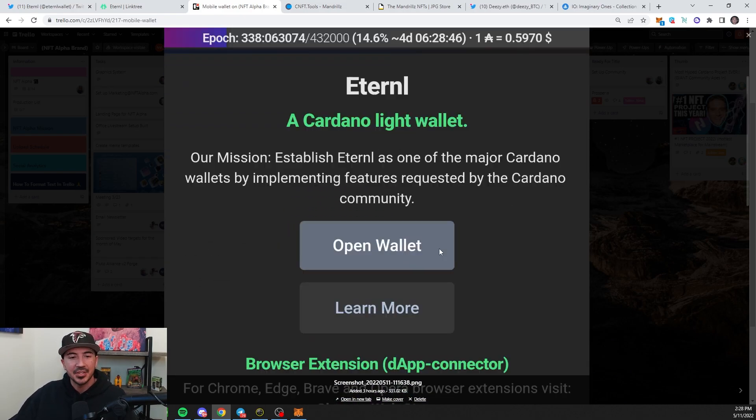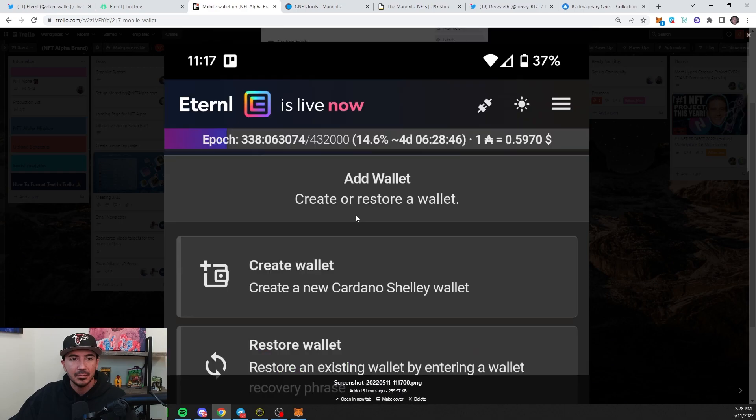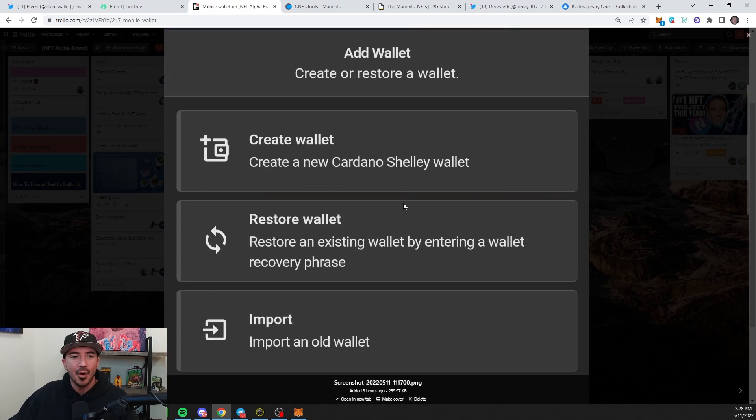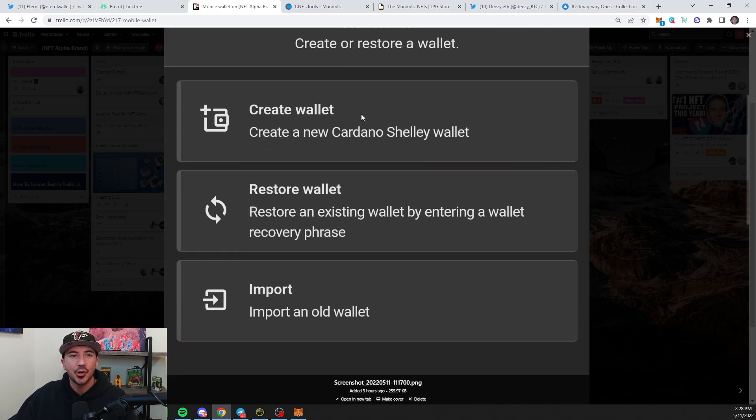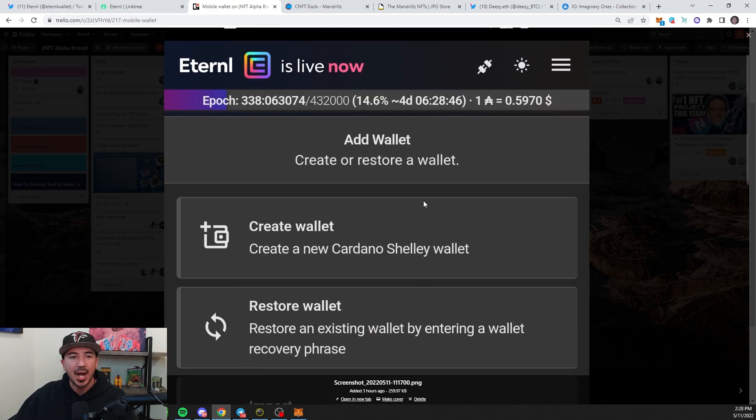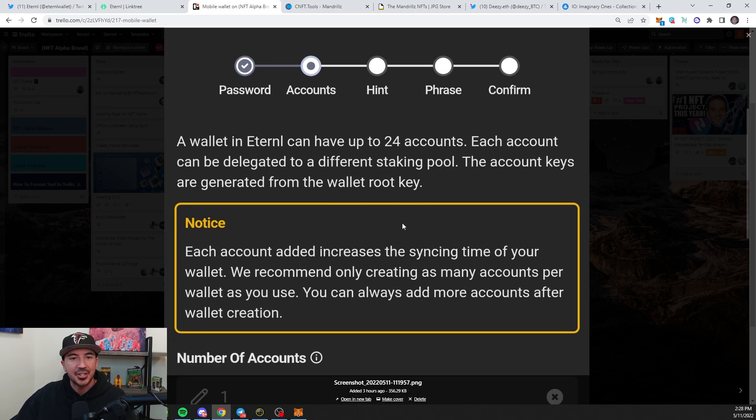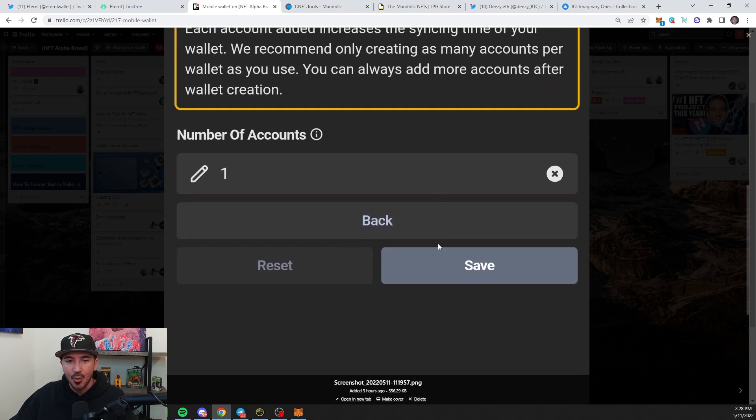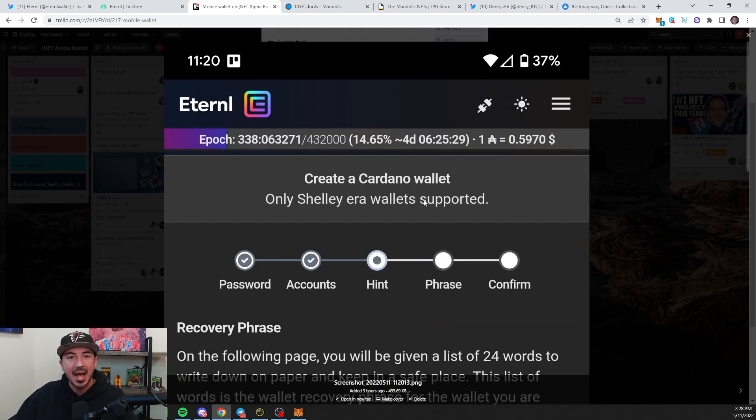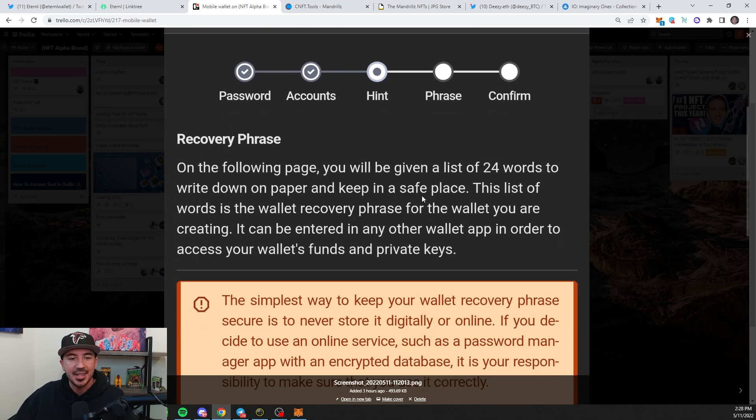When you open it up, this is what it's going to look like. It'll say Add Wallet. We're going to create a brand new wallet. You'll have to choose the number of accounts that you want. I'm just going to go with one right now. And after you choose the amount of accounts...